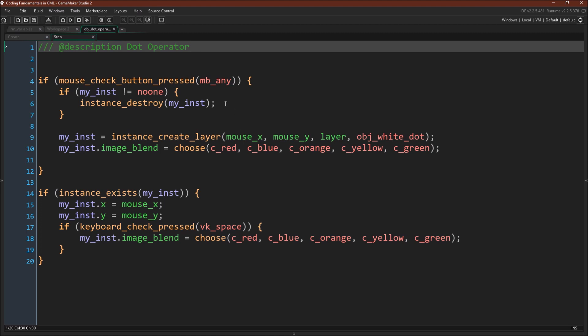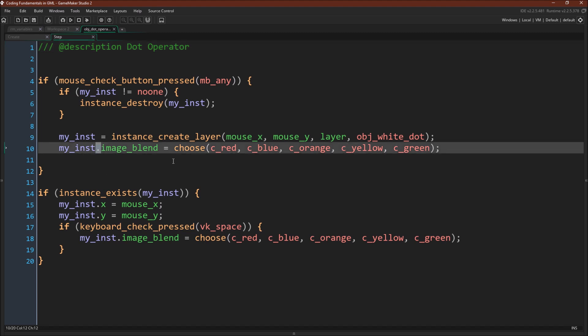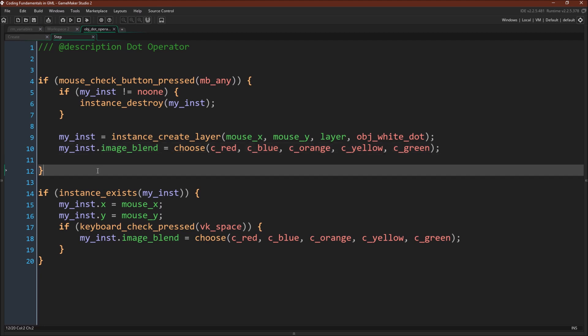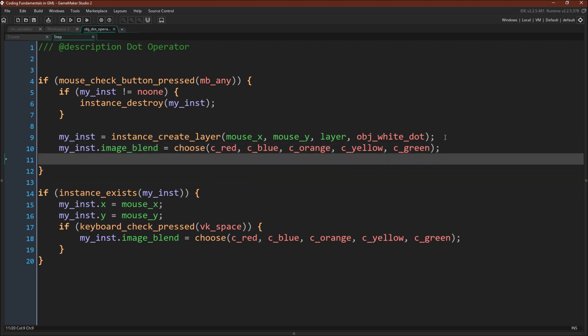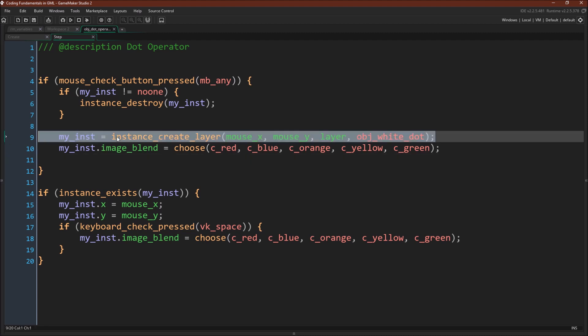And then if we push the mouse button mb_any, sorry any mouse button, we're going to see if there is an instance ID saved in my instance. If so, we're going to destroy that instance. And then we are going to create an instance of object white dot, save it to my_inst, and then use the dot accessor directly afterwards to choose a different color for that dot. And here we can be pretty sure that this is a safe use of the dot accessor because it just got created.